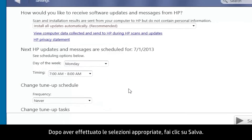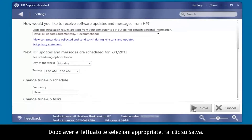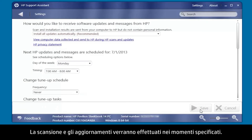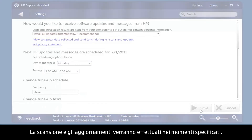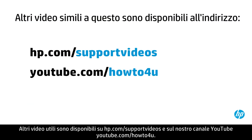After making your selections, click Save. The scan and updates will occur on the schedule you specified.